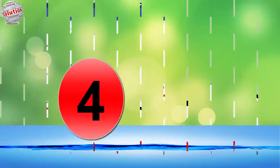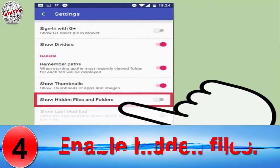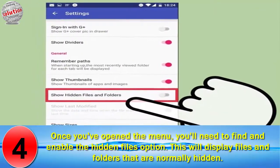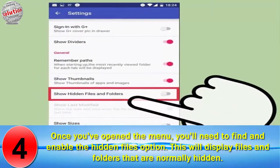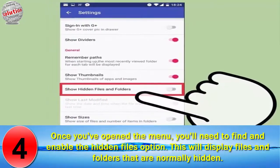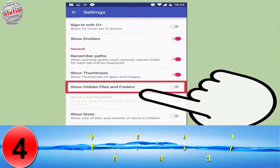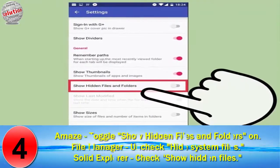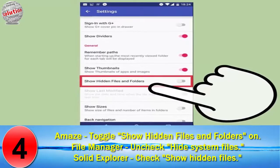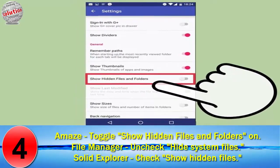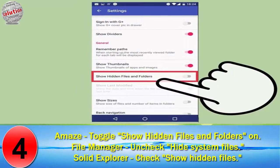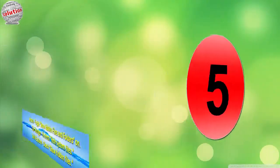Number 4: Enable Hidden Files. Once you have opened the menu, find the Enable Hidden Files option. This will display files and folders that are normally hidden. For Amaze, toggle Show Hidden Files and Folders on. For File Manager, uncheck Hide System Files. For Solid Explorer, check Show Hidden Files.